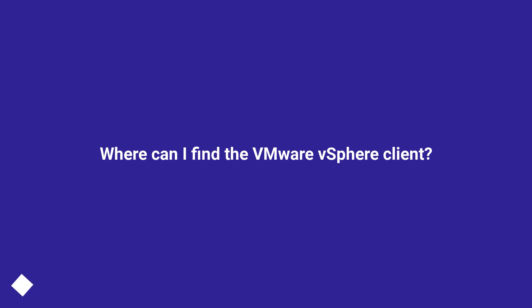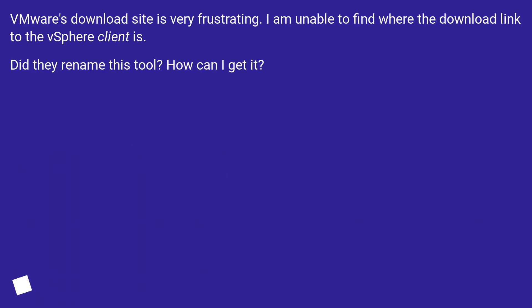Where can I find the VMware vSphere Client? VMware's download site is very frustrating. I am unable to find where the download link to the vSphere Client is. Did they rename this tool? How can I get it?